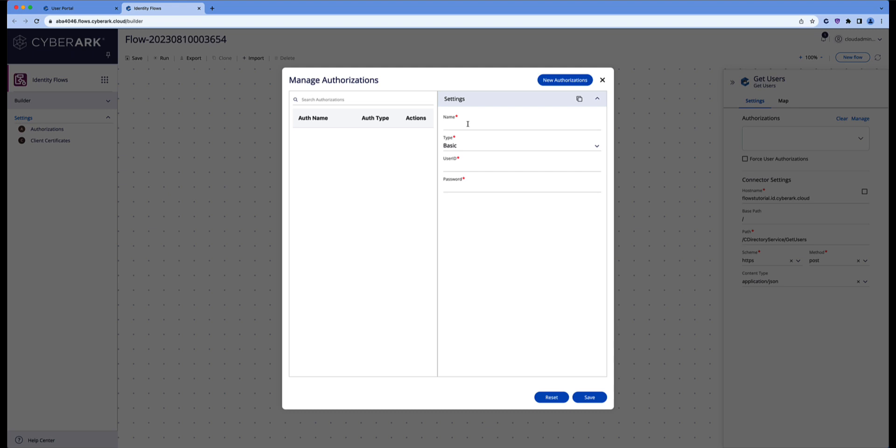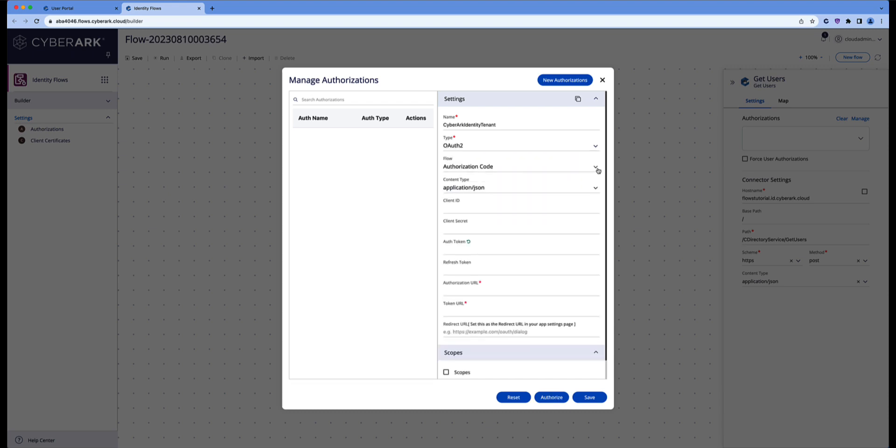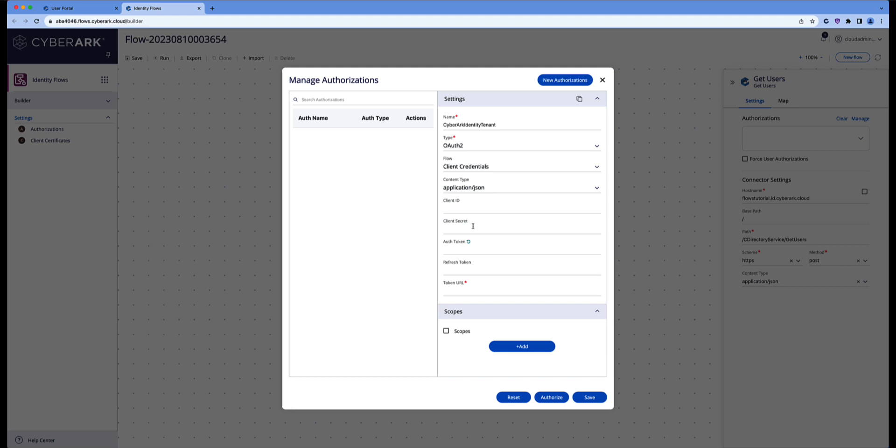Let's give it a name: CyberArk Identity Tenant, and let's select the type of authorization we'd like to do. We'd like to go with OAuth2 and the client credentials. Make sure that you set the content type to application x-www-form-urlencoded.